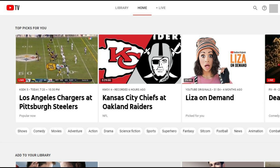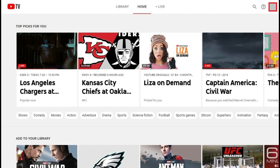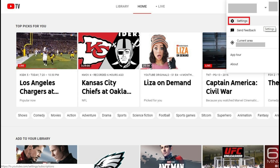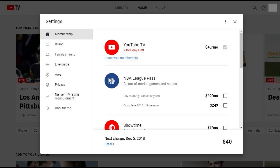Step 1. Open your web browser and navigate to tv.youtube.com, and then log in to your YouTube TV account. Your YouTube TV home screen will be displayed. Step 2. Click your profile icon in the upper right corner of the screen. A drop-down menu is displayed. Click Settings in the drop-down menu. The Settings window appears.